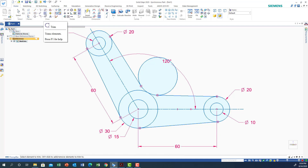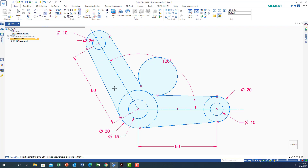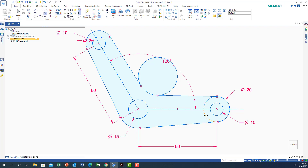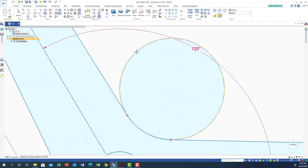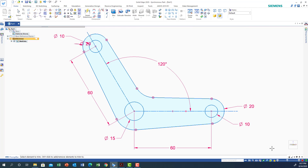Now we need to start cleaning the shape. Go to Trim, click Trim, and highlight the parts to remove — get rid of the extra arc segments and the unnecessary circles here and there. Zoom in to make trimming easier, then make it fit. Now we have the boomerang shape.